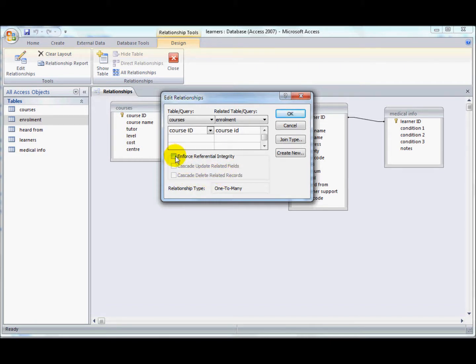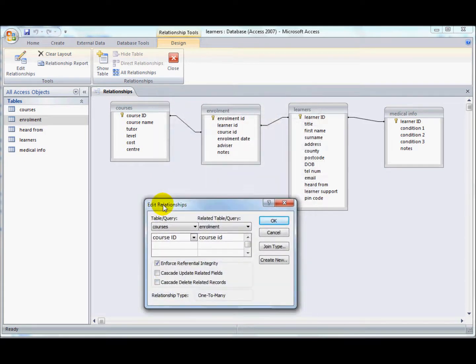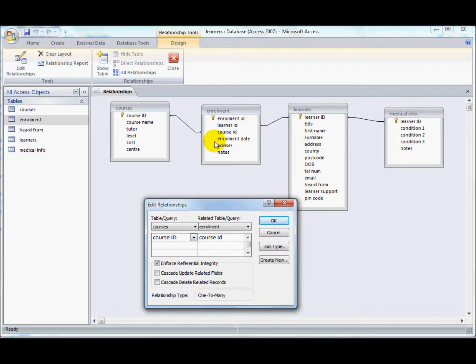Referential integrity: if I tick this, it means that you can't have an enrolment for a course that doesn't exist, and you can't have an enrolment for a learner that doesn't exist. It simply won't allow that to happen when you try and enter information into it.